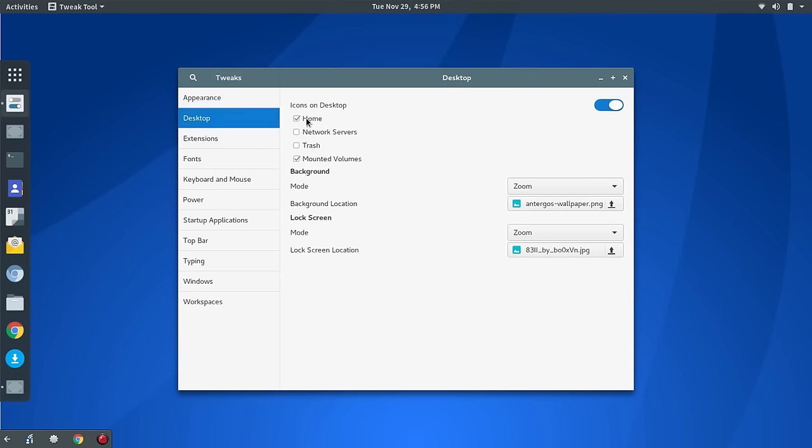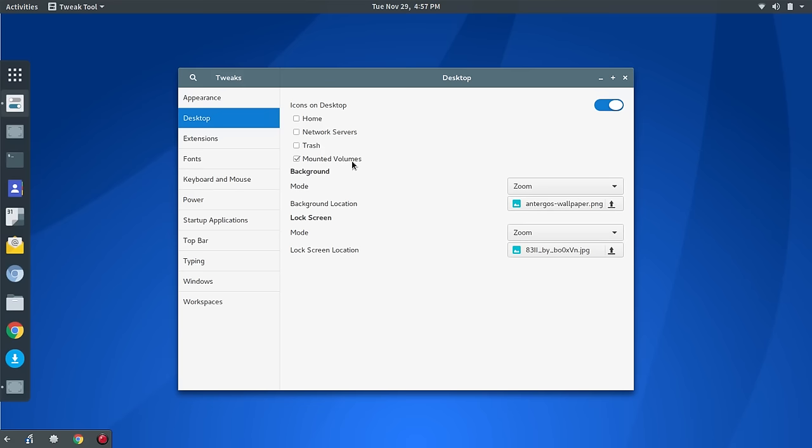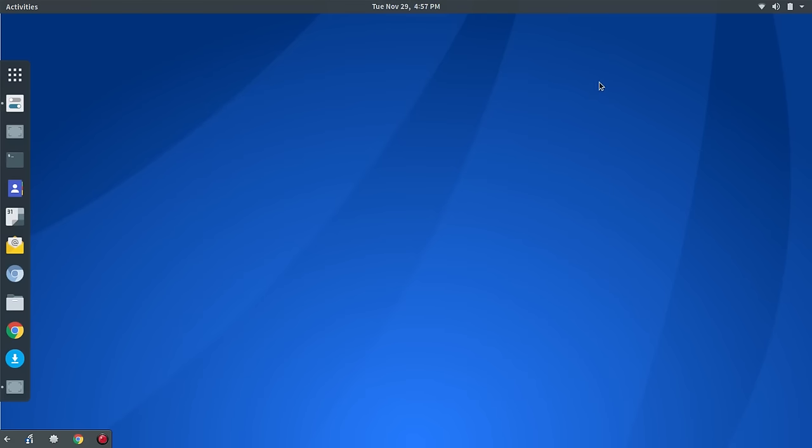Now that we've got all of that in place, I'm going to move over to the Desktop. By default, you'll see if the Desktop is turned on, you'll see Home and Trash listed. I've turned those off. I only leave Mounted Volumes checked. That way, if I insert a USB flash drive or something, the icon will pop up on the Desktop. So we're going to leave it there for now, and I'm going to minimize this.